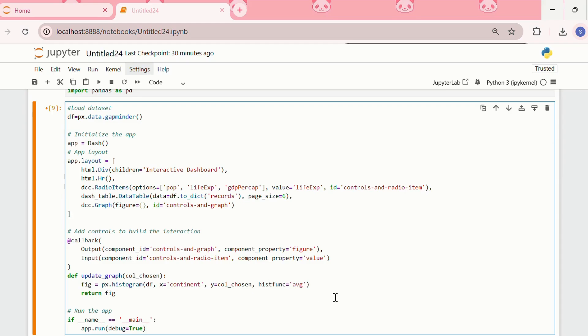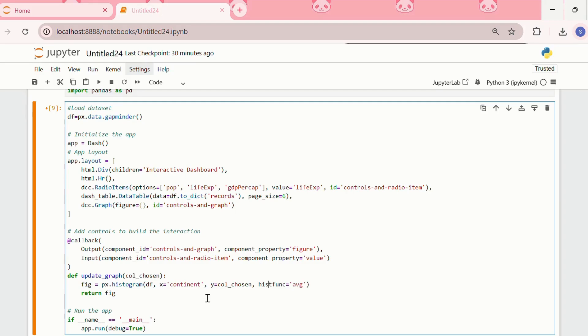The callback function's argument, the column chosen, refers to the component property of the input life expectancy. We are building a histogram chart inside the callback function. We are assigning the chosen radioitem to the y-axis, and this means that every time the user selects a new radioitem, the figure is rebuilt and the y-axis of the figure is updated.